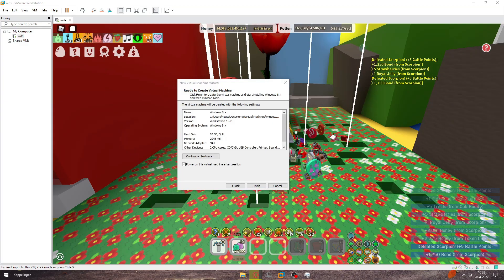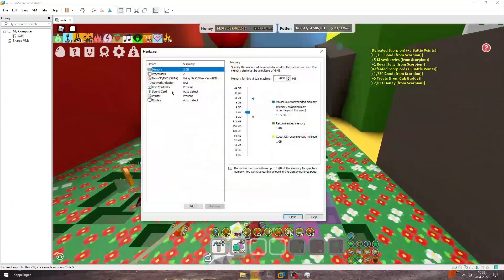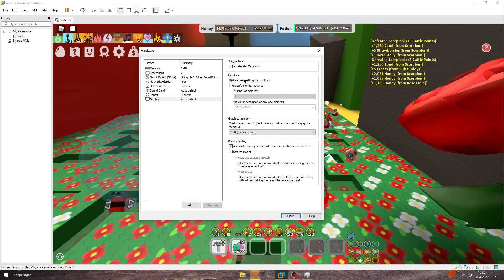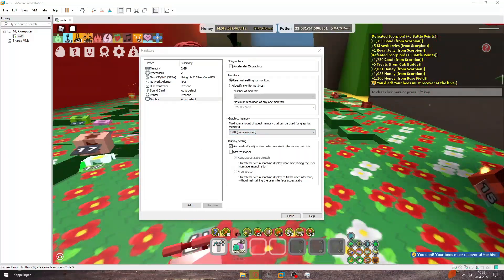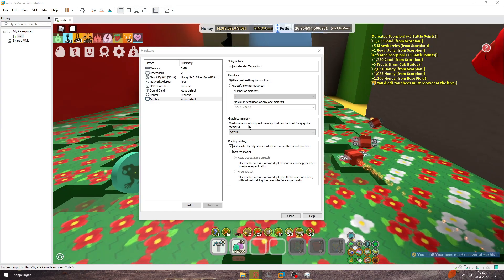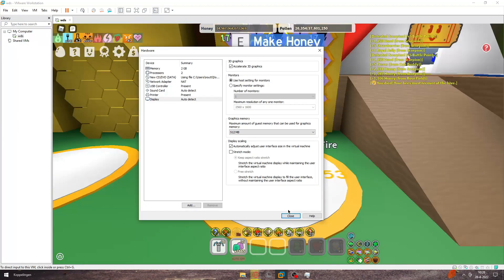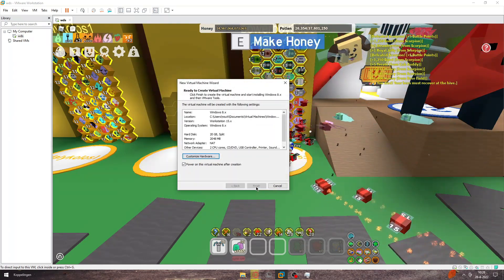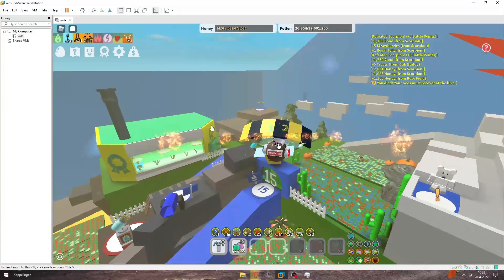Customize hardware — this is pretty important. Go to Display. Make sure this is at 512 megabytes. Close. Finish. It will be creating a disk, and it's done.